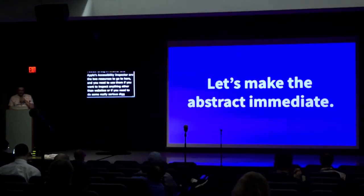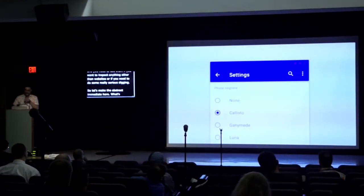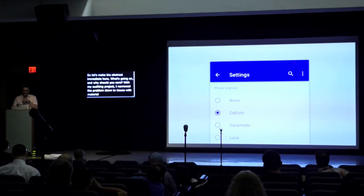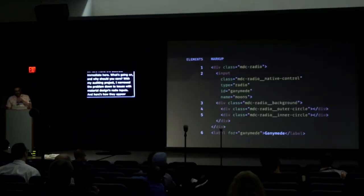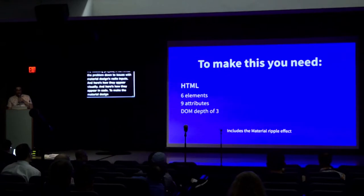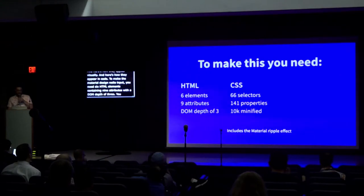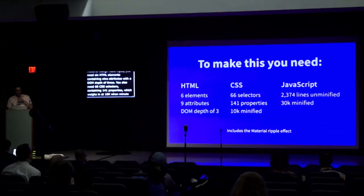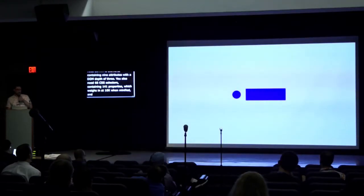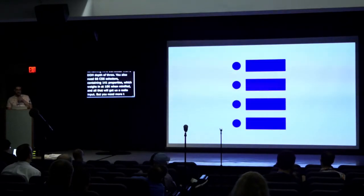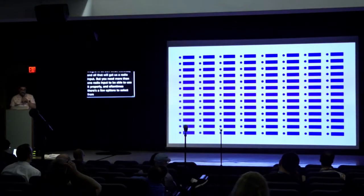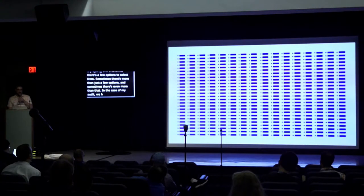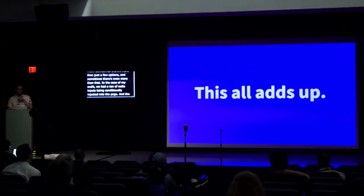So let's make the abstract immediate here. What's going on and why should you care? With my own big project, I narrowed the problem down to issues with material design's radio inputs. Here's how they appear visually, and here's how they appear in code. To make a material design radio input, you need six HTML elements containing nine attributes with a DOM depth of three. You also need 66 CSS selectors containing 141 properties, which weighs in at 10k when minified. You also need 2,374 lines of JavaScript, which weighs in at 30k minified. And all of that will get us a radio input. But you need more than one radio input to be able to use it properly. And oftentimes, there's a few options to select from. Sometimes there's more than just a few options. And sometimes there's even more than that. In the case of my audit, we had a ton of radio inputs being conditionally injected into the page. And the point of this being is it all adds up.